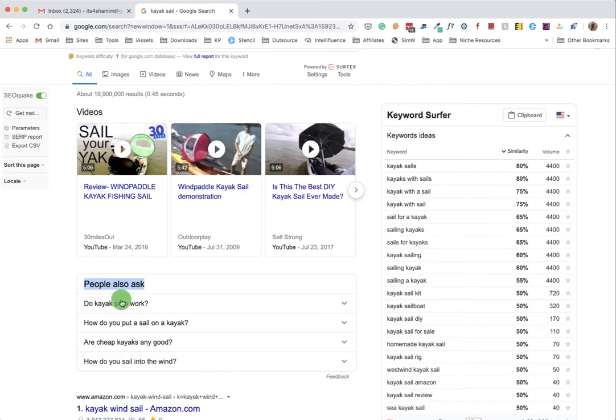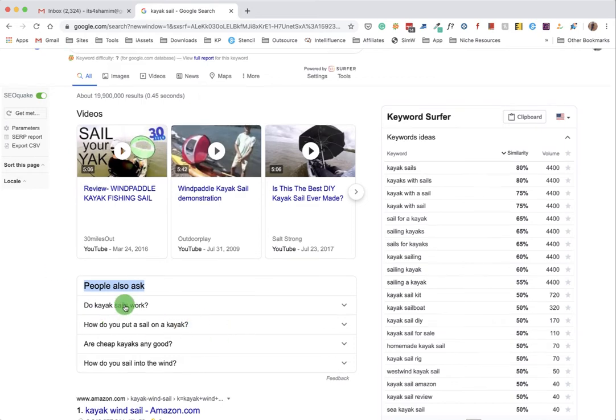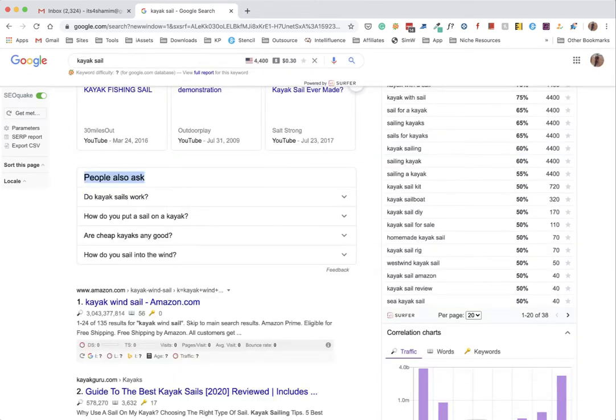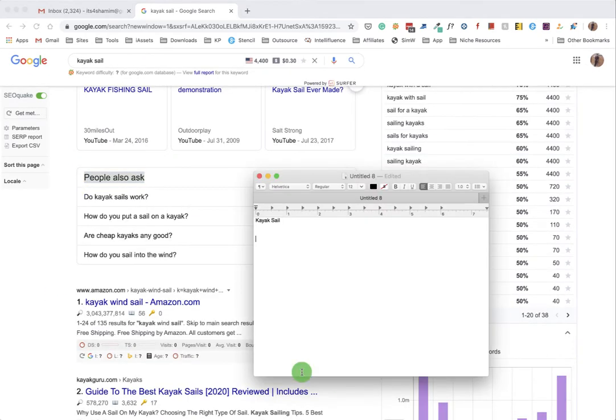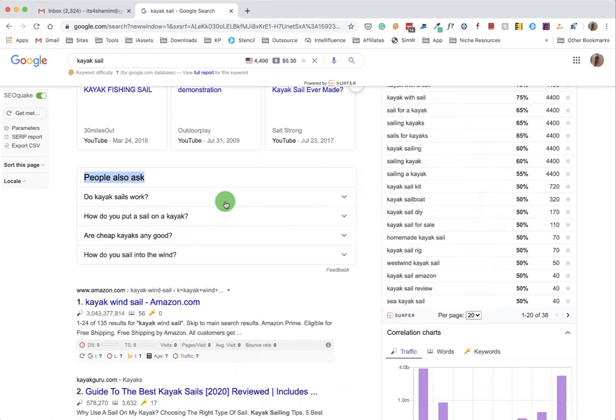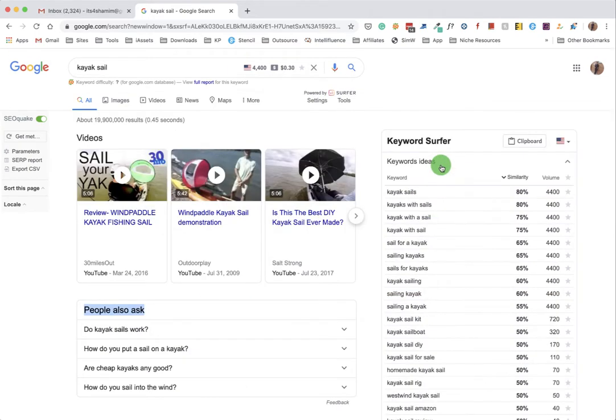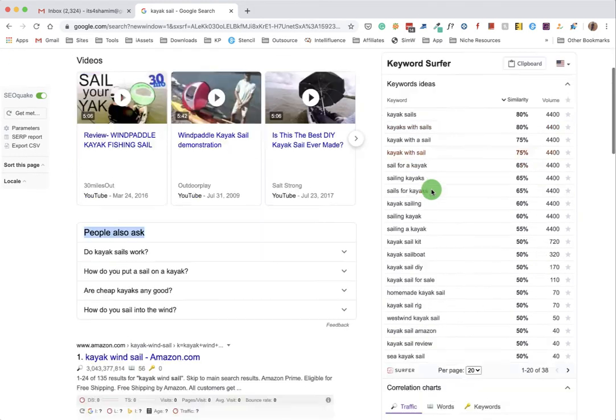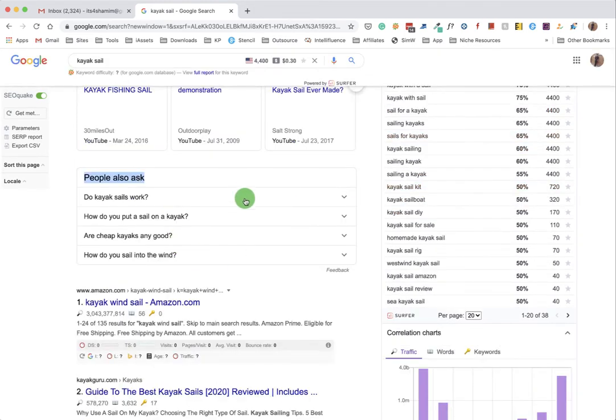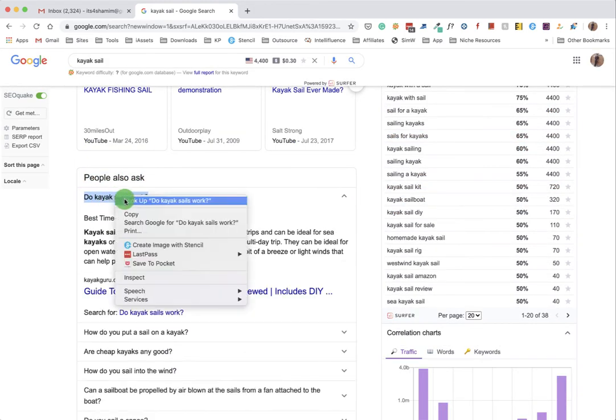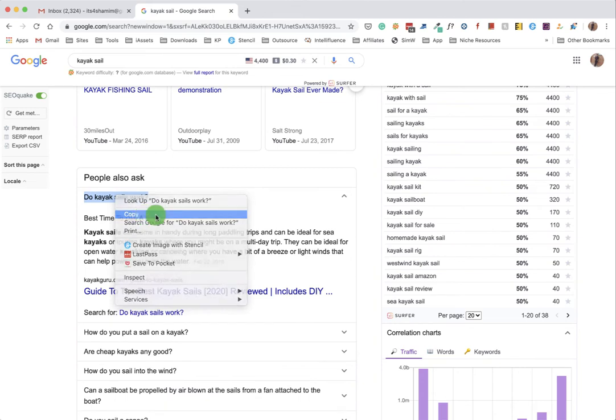Google has a feature like 'People Also Ask' and we have to take topics from there. I'm just constructing our article like this. We have to copy and paste all the related queries, all the related questions that we will fill up later.